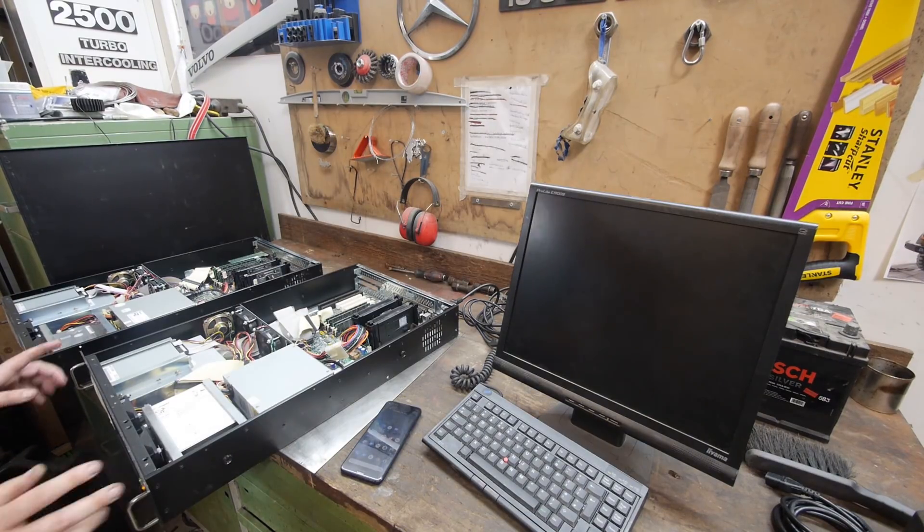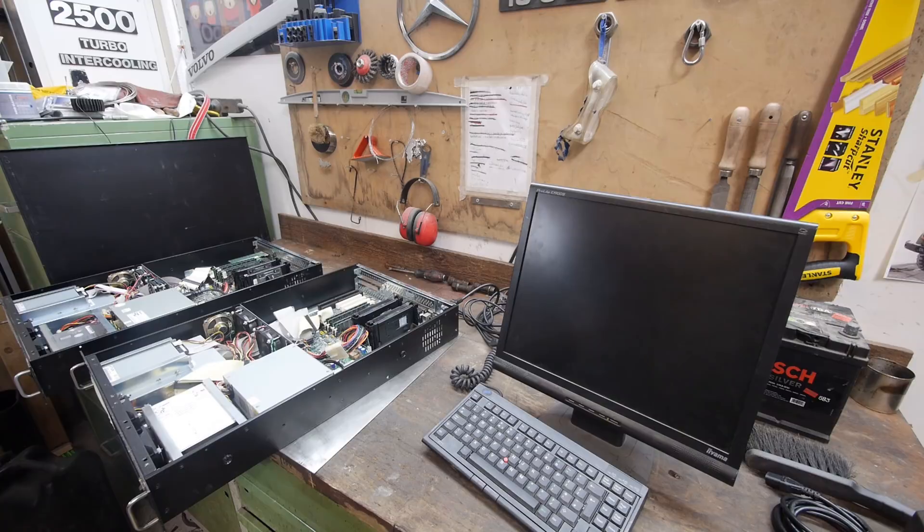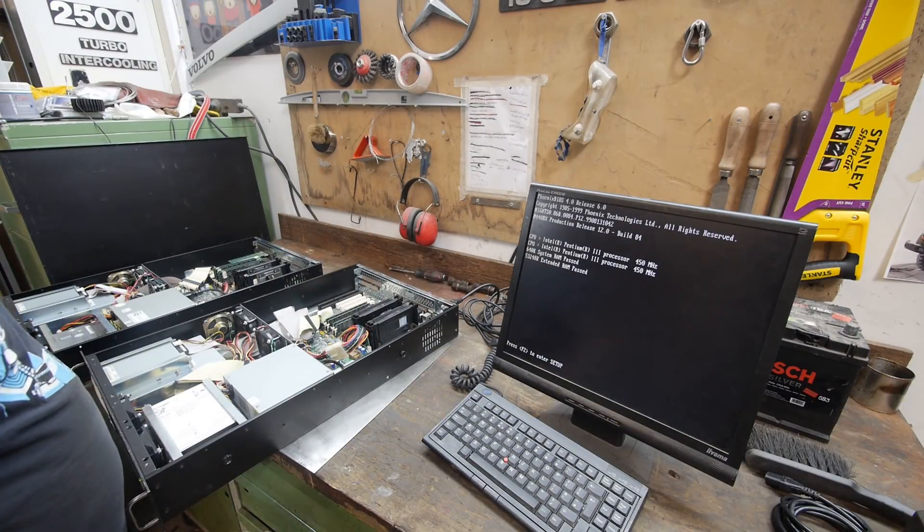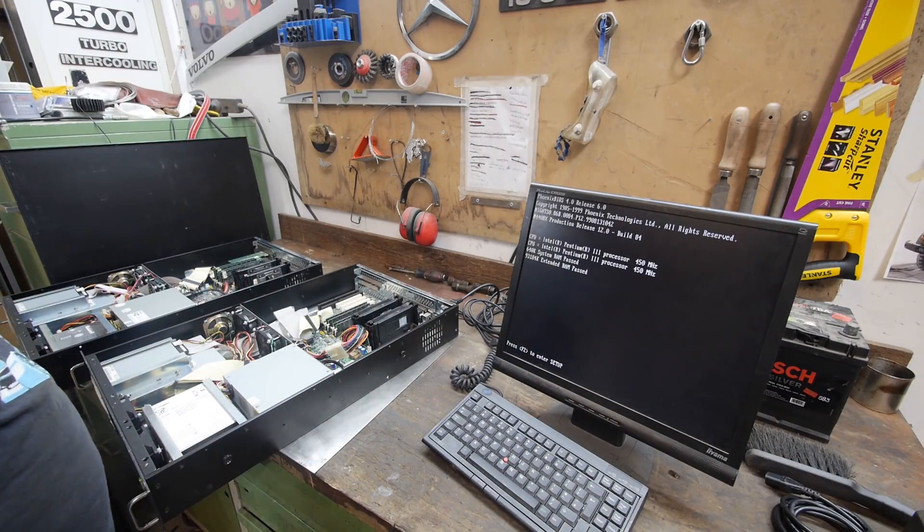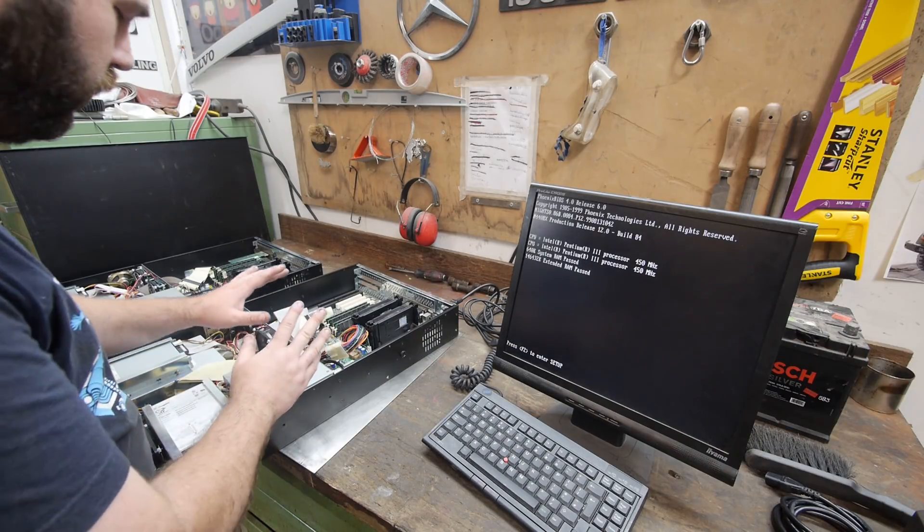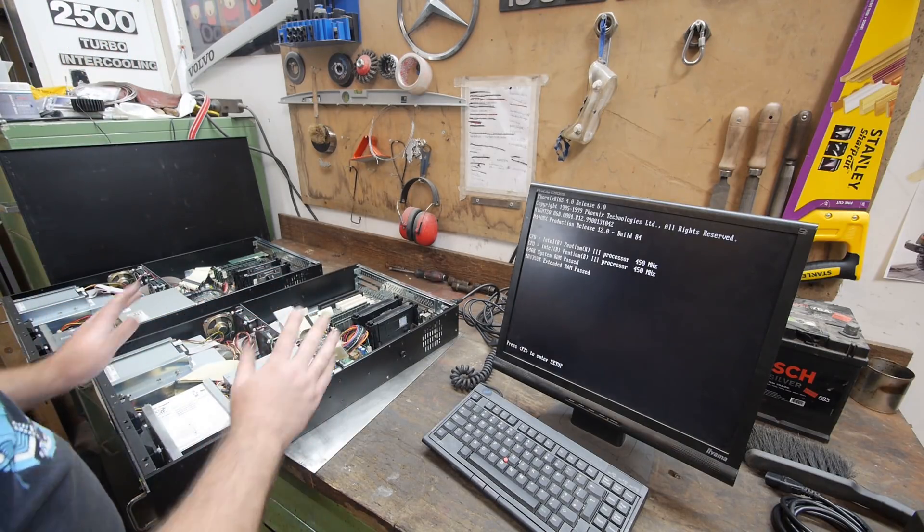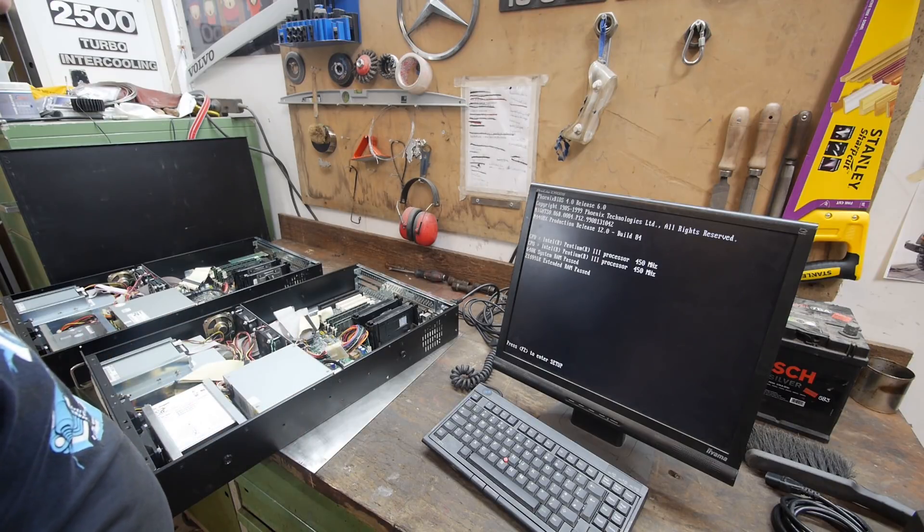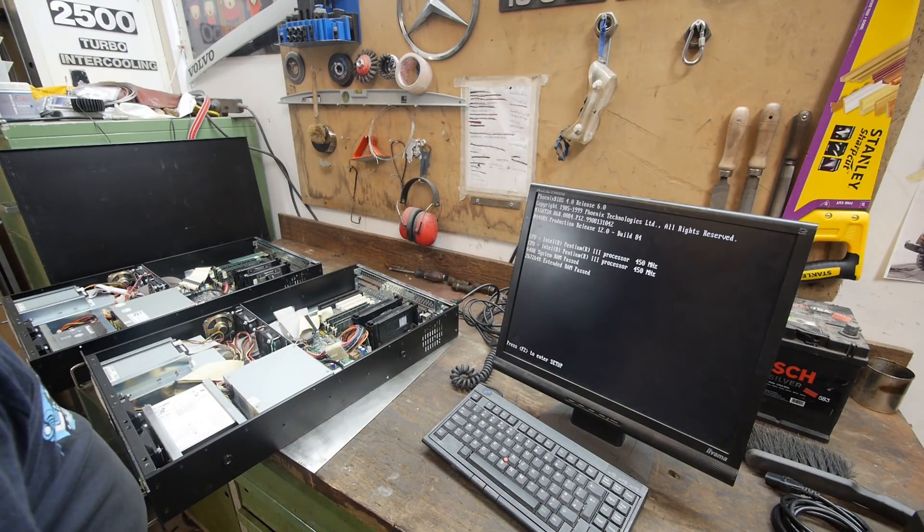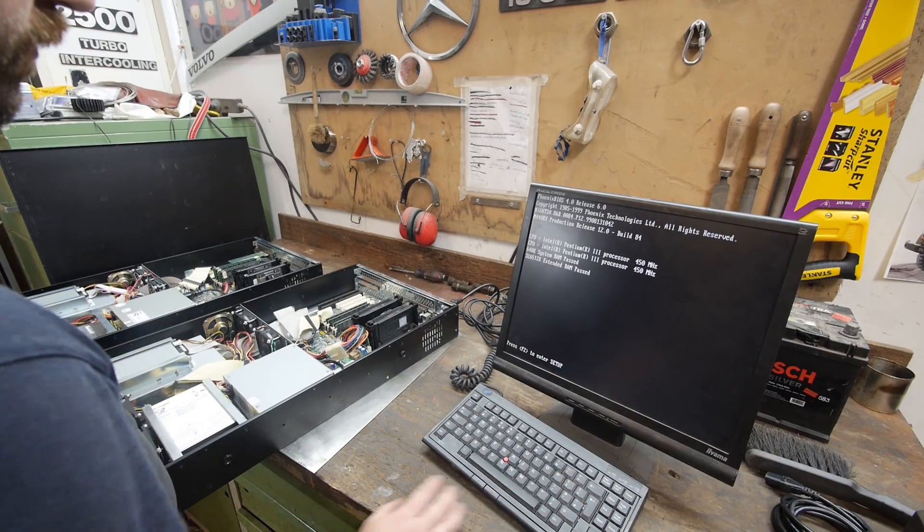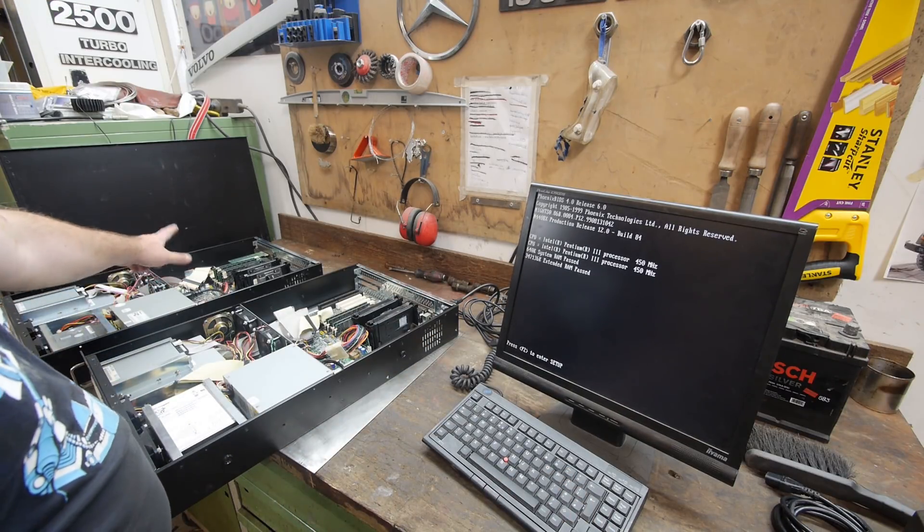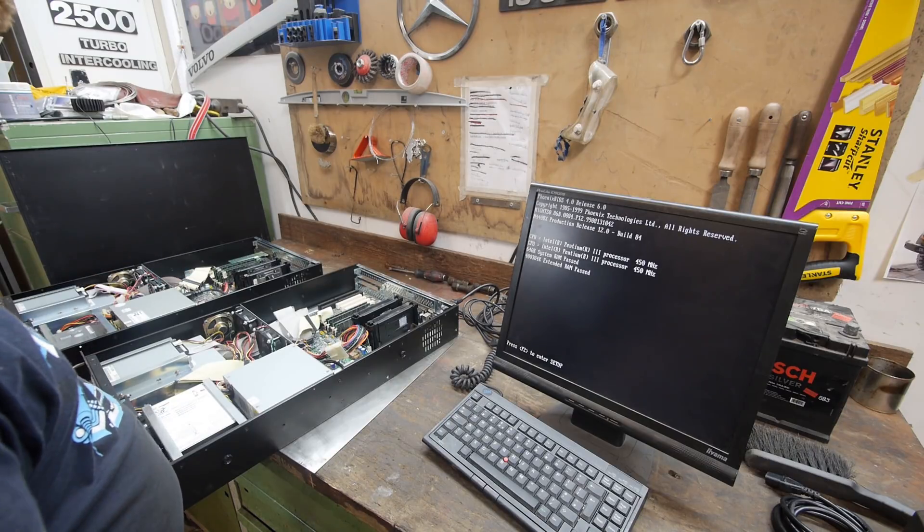The second machine also turned on. Two CPUs detected. The Intel machines are just rock solid because they're using super high quality components. The caps are always fine on the Intel boards. Let's see if this one detects more memory. Yes, this one detects more memory. So the other one we still need to reseat the memory to see if it detects it all.